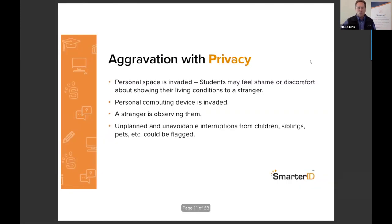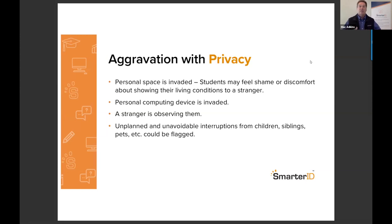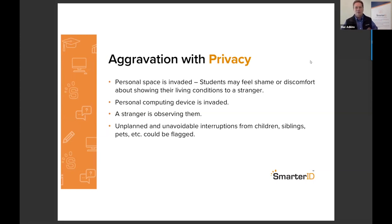So how are students aggravated? There are four categories. First, they're aggravated about privacy — they feel their personal space is being invaded. This may be the case for students living in poverty who are ashamed of their environment, or who have objects they'd like to keep private. Not only is their environment invaded, but they feel their computing device is being invaded as well because the software is monitoring it. They're uncomfortable about a stranger observing them, and unavoidable things like children, dogs, or siblings entering the room add to their aggravation.